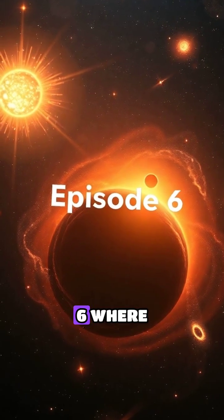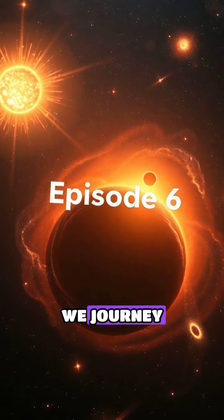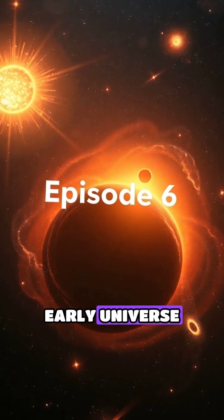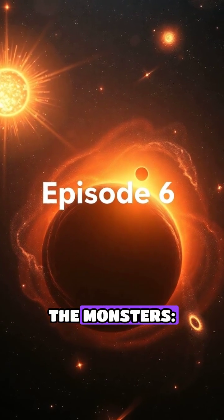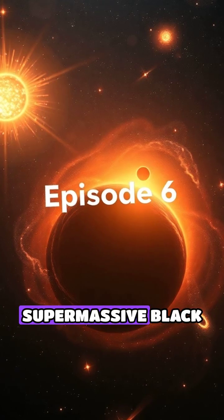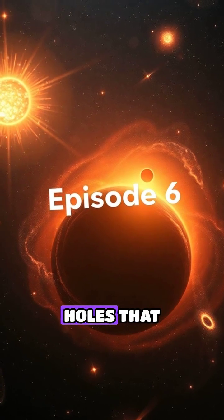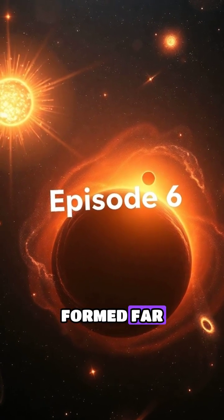Get ready for episode 6, where we journey into the early universe to meet the monsters, supermassive black holes that formed far too soon.